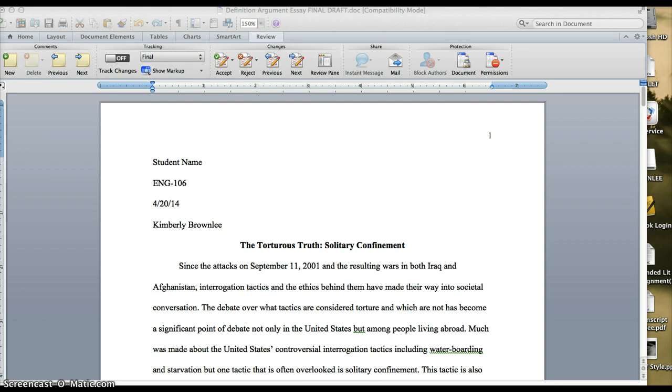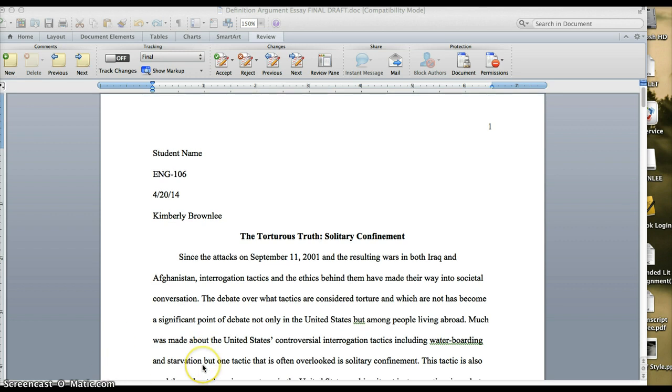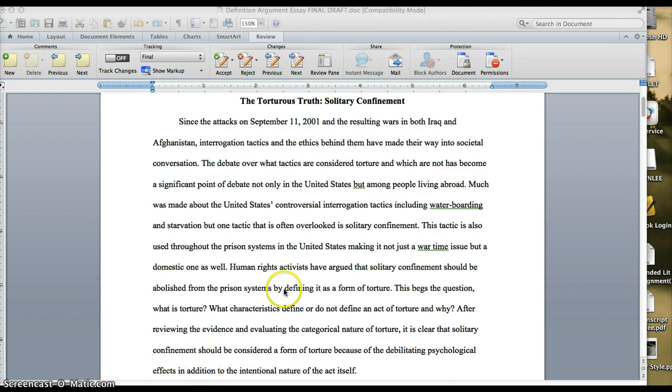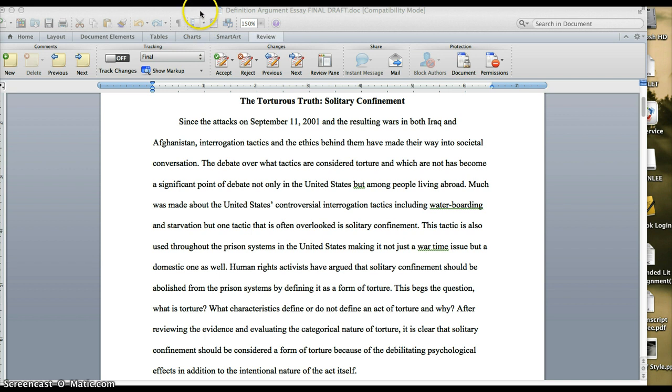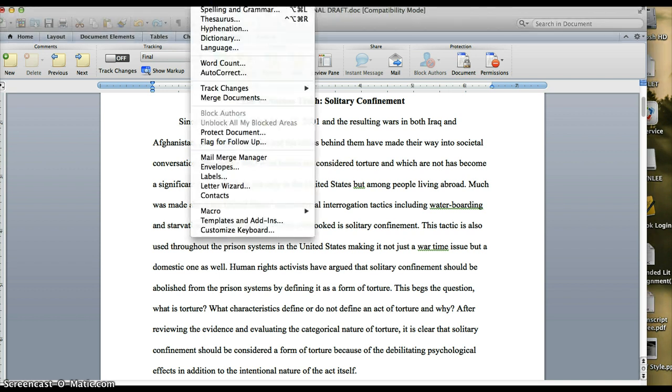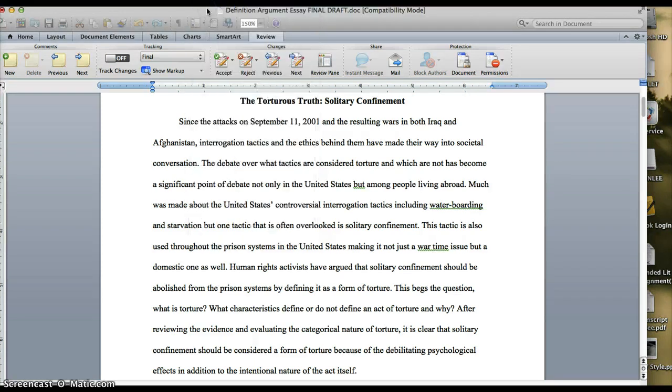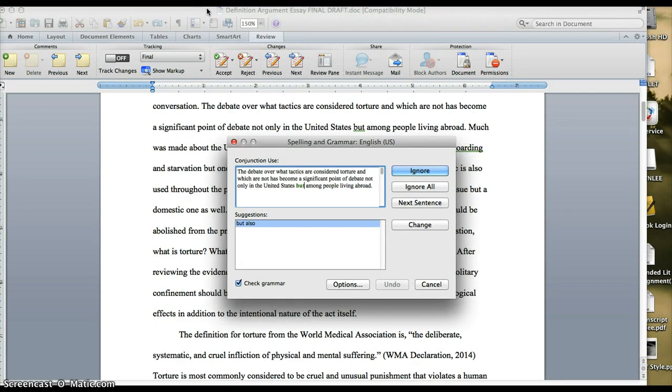So I have here a student paper, a sample paper, and to activate the grammar and mechanics check after you've written the paper, you go up to tools in the top. You can't quite see it on my screen, but it's right here between font and table. I'm going to click on that and you can see the drop down menu here. So you're going to click on grammar and mechanics.